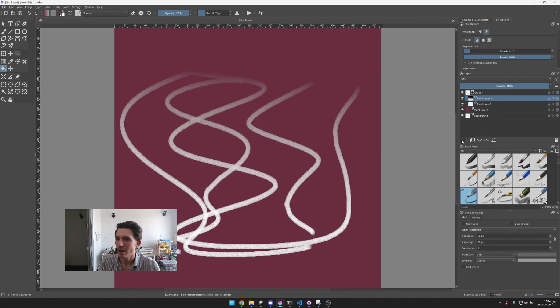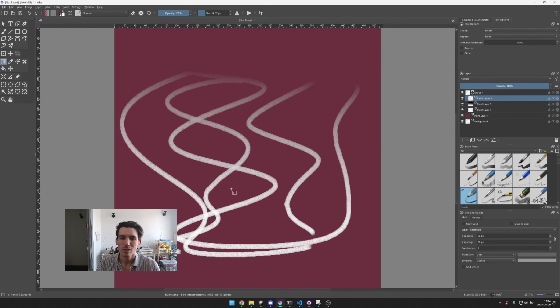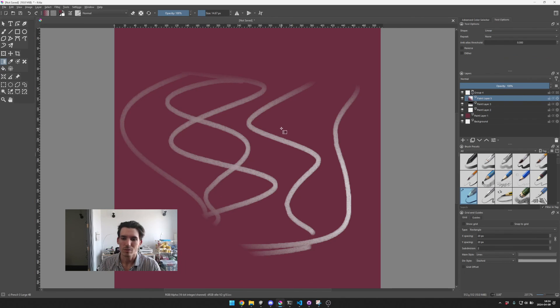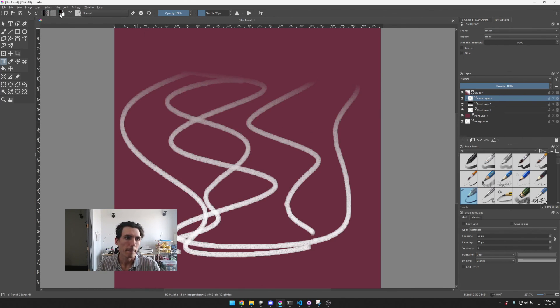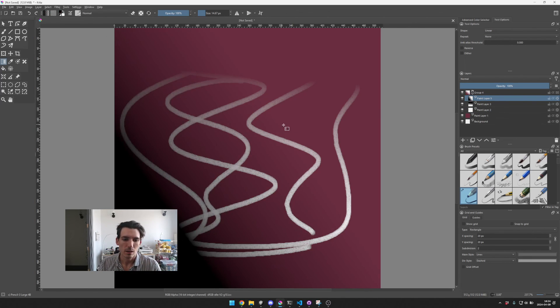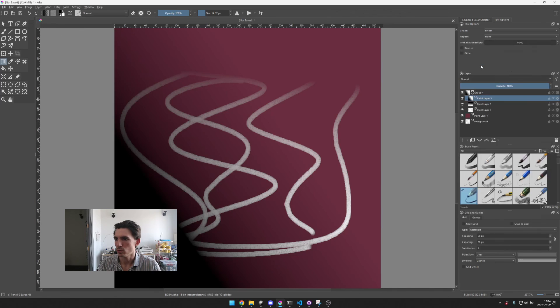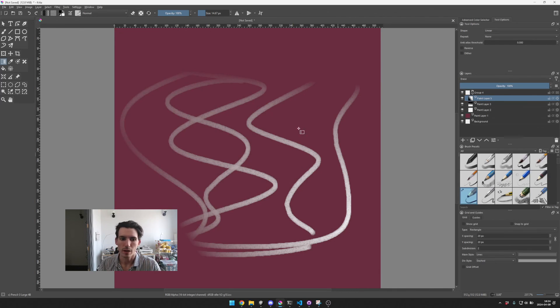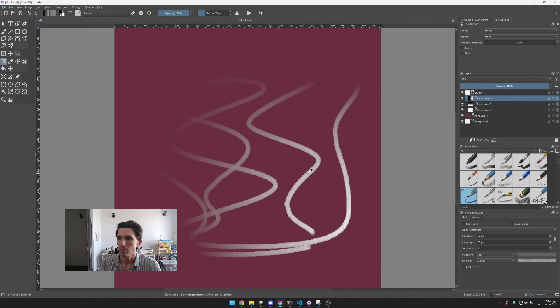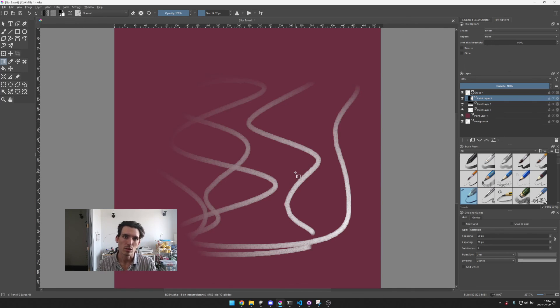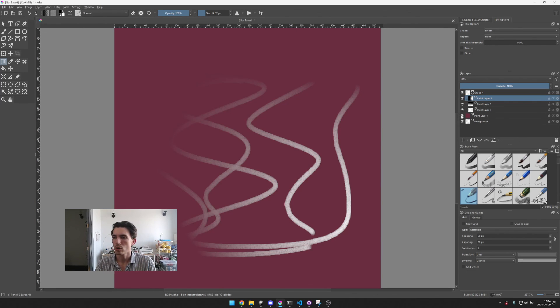And you can add additional layers like from the bottom left, and you can use that erase mode again to blend in these different gradients. So that's all good.